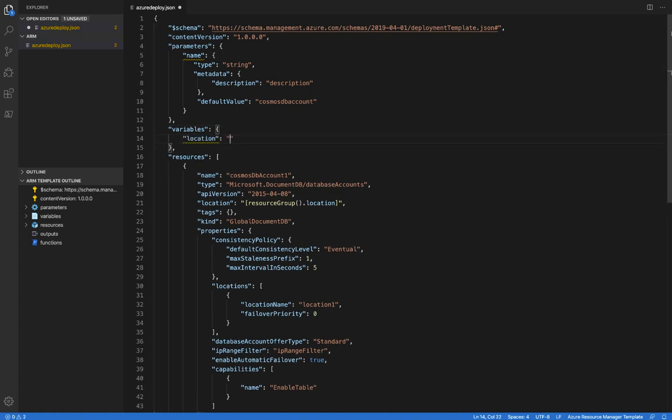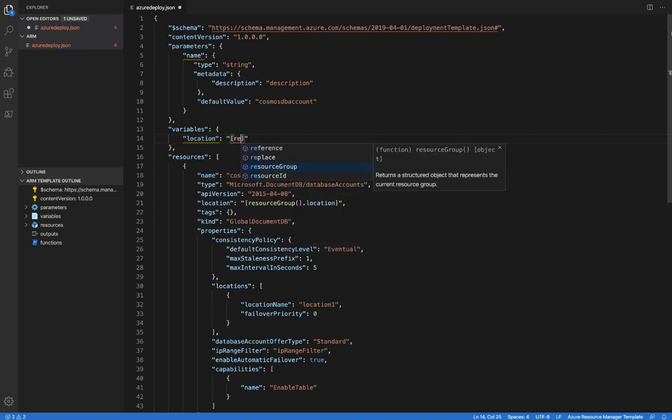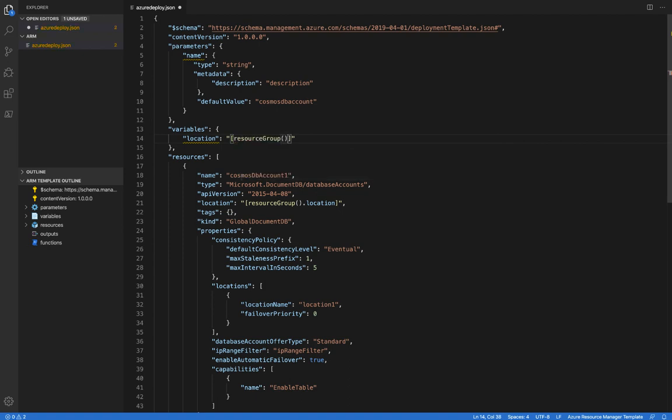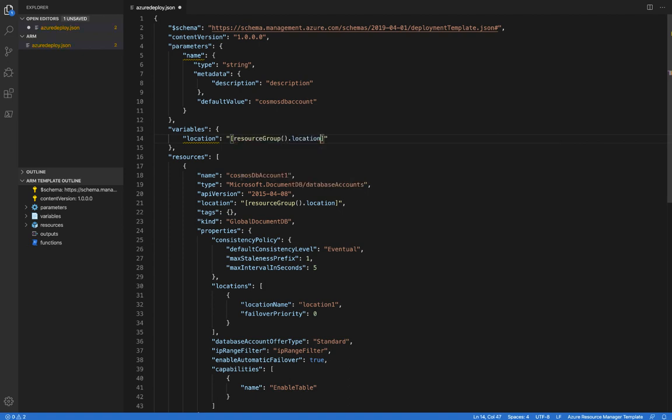And for the value here, I'm going to use the resource group function and we'll see a little bit of auto-completion here as well. Now that we've got the parameters and variables, let's go ahead and drop those into the resource that we're creating.